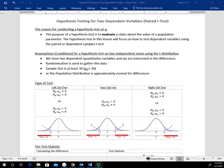In this video we're going to take a look at hypothesis testing for two dependent variables, and specifically we're going to look at what's called the paired t-test. Sometimes this is also called the dependent samples t-test or matched paired t-test, depending on the text or the professor that you're using.